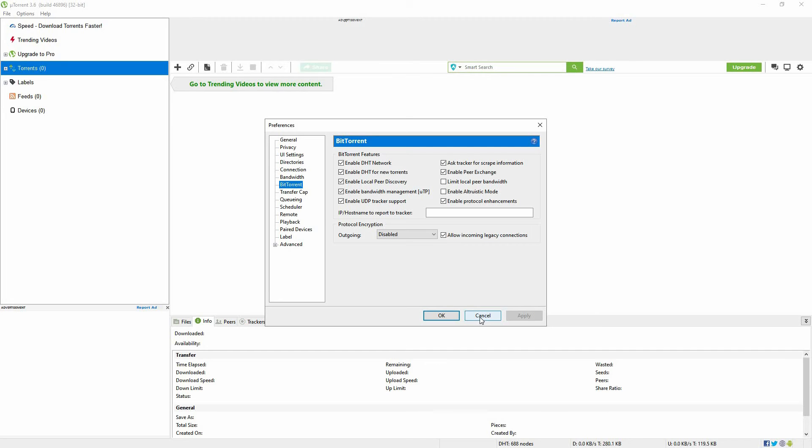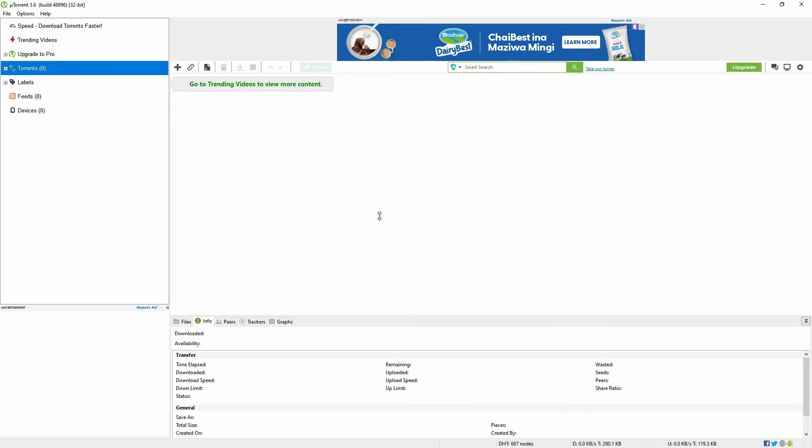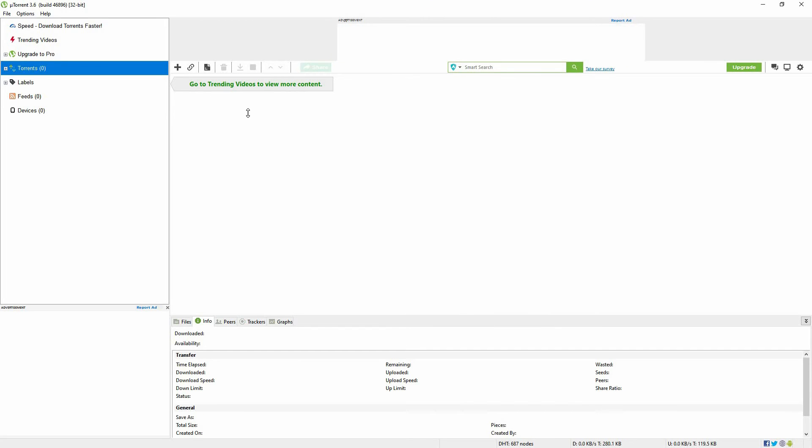If these steps don't work, just cancel the download and start the download process again. Note, the torrent file you downloaded might be the one with the issue. Hence, you are unable to download it in uTorrent. All you have to do is go to another site and download the torrent file, then load it to the uTorrent app.